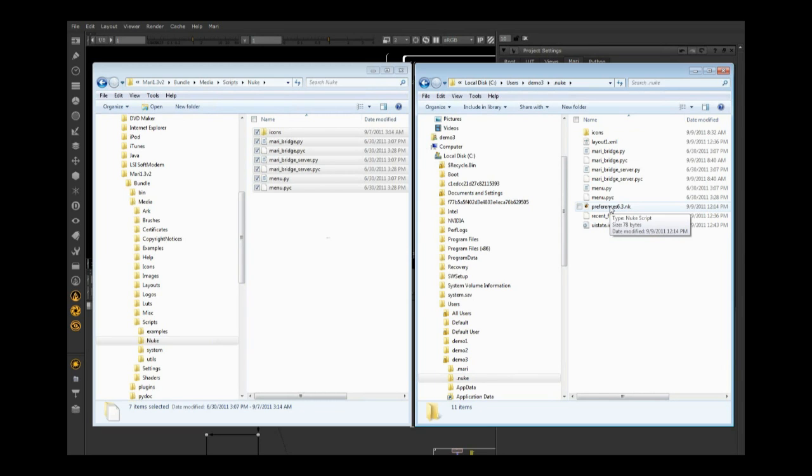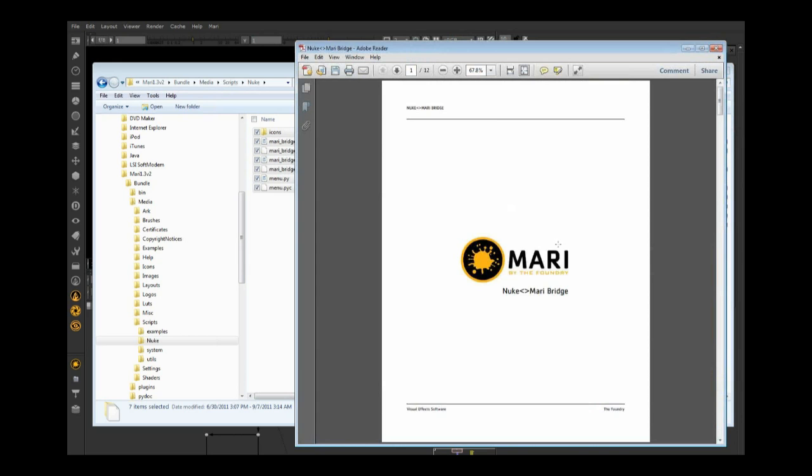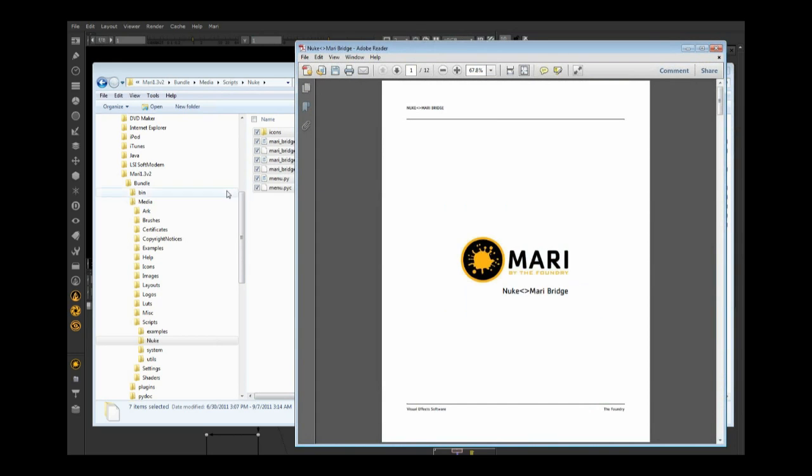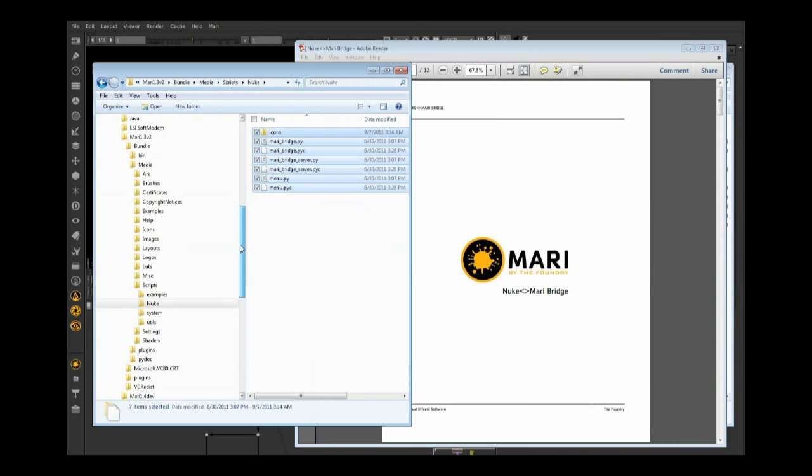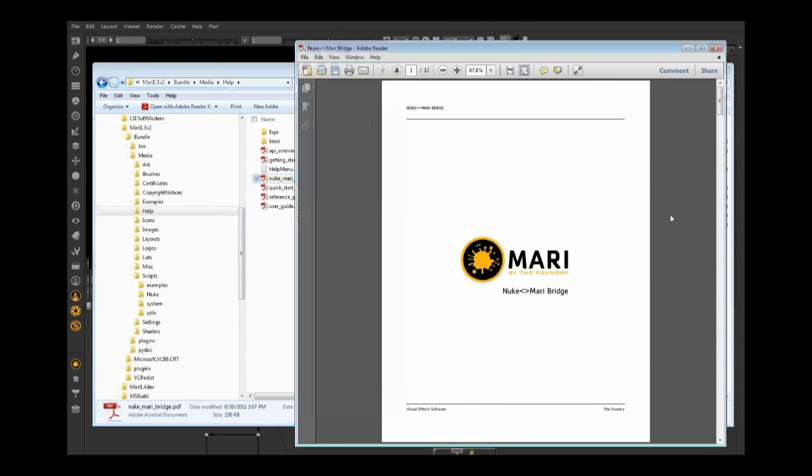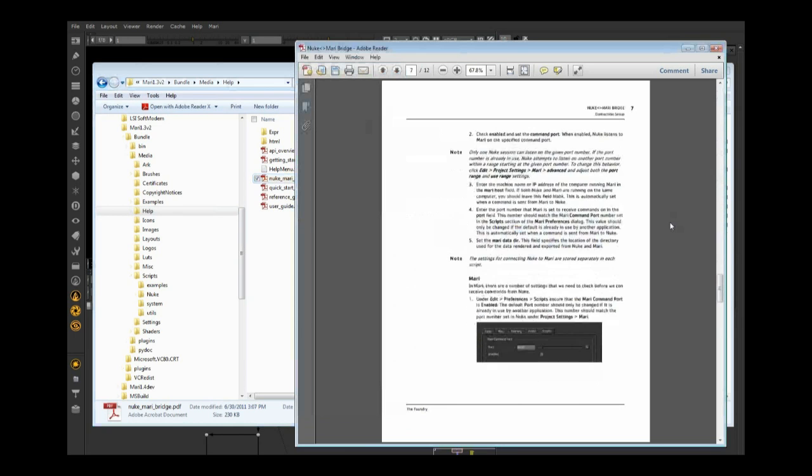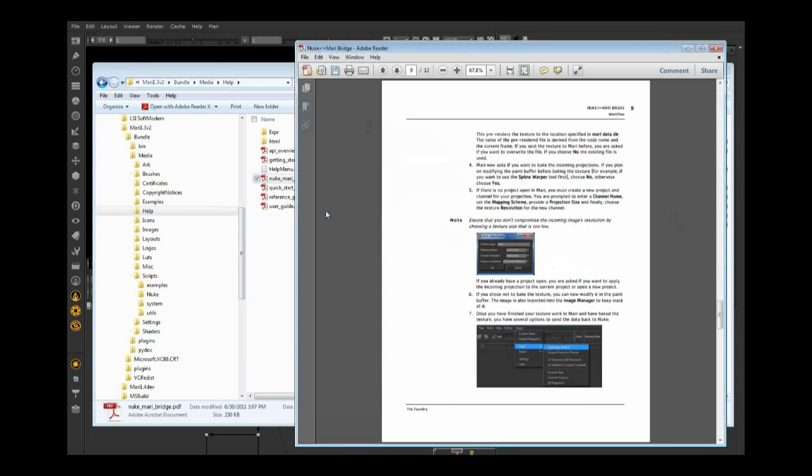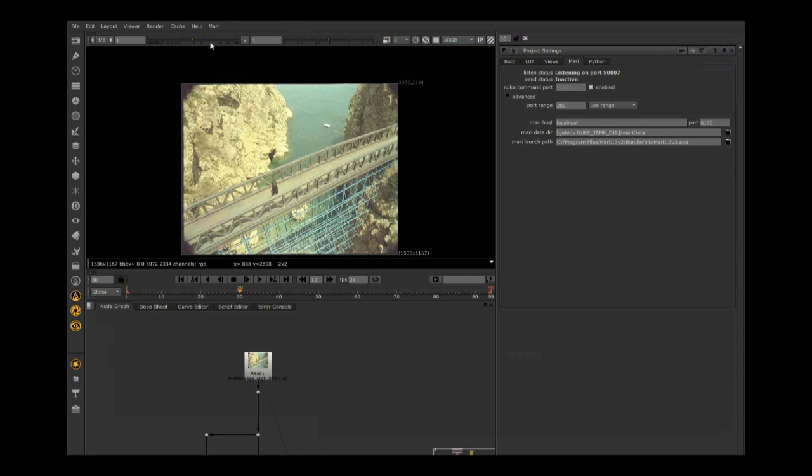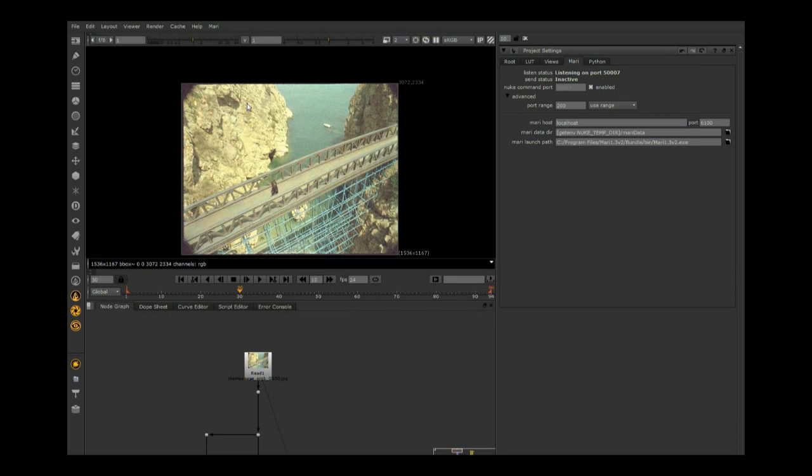There are many other methods if you want to scale this across a full studio. There's a full Nuke to Mari bridge document that comes with Mari. In the help, there are PDF files including the Nuke to Mari bridge guide. This method is the easiest. Once you launch Nuke, it'll pop up in the menu. This works with Nuke 6.2v4 and above, so even on the 6.2 train you can use the connection.